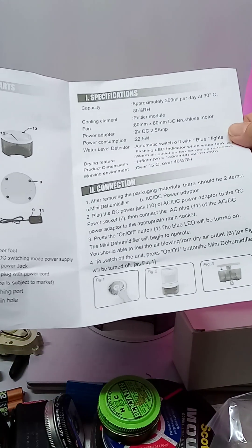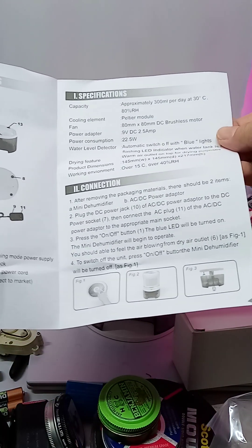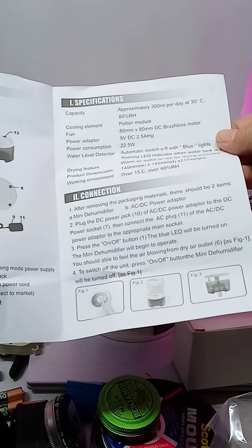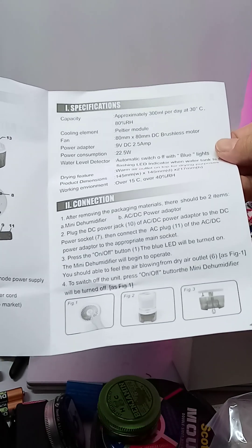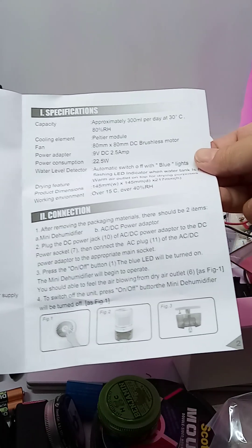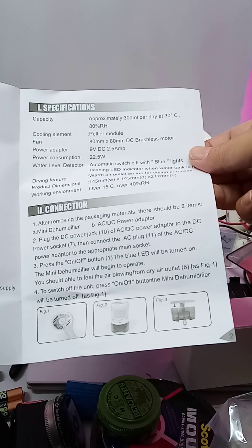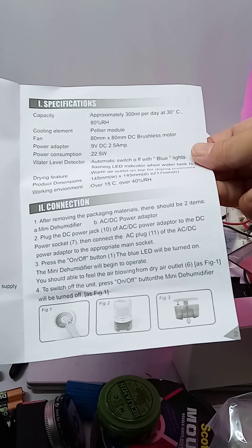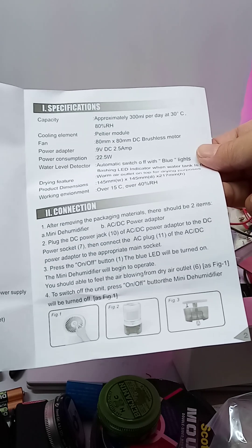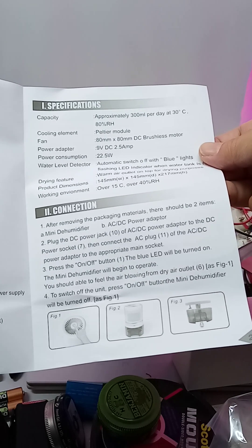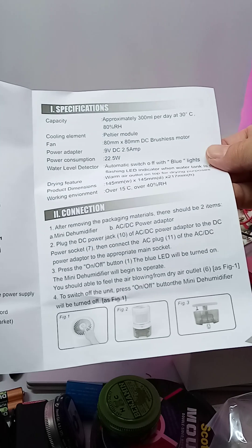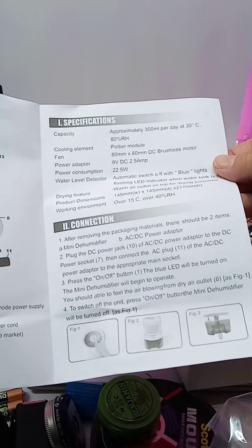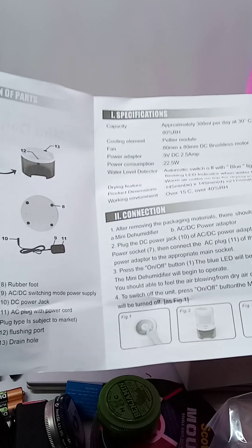Removes approximately 300 mil a day at 30 degrees centigrade. That's about 68 Fahrenheit. Peltier module. Oh, it takes a 9-volt DC. Well, that's unusual. Okay.